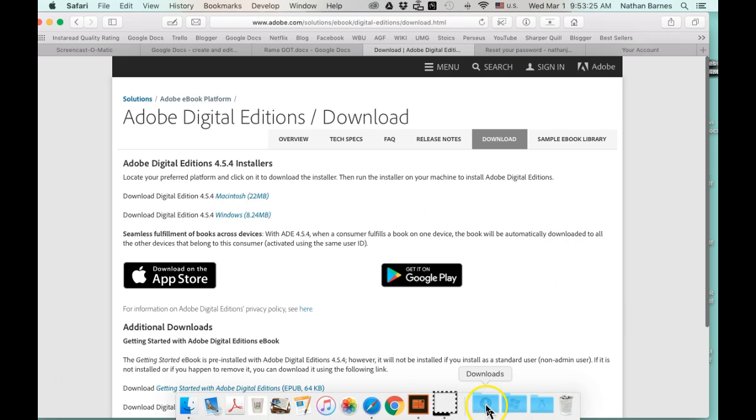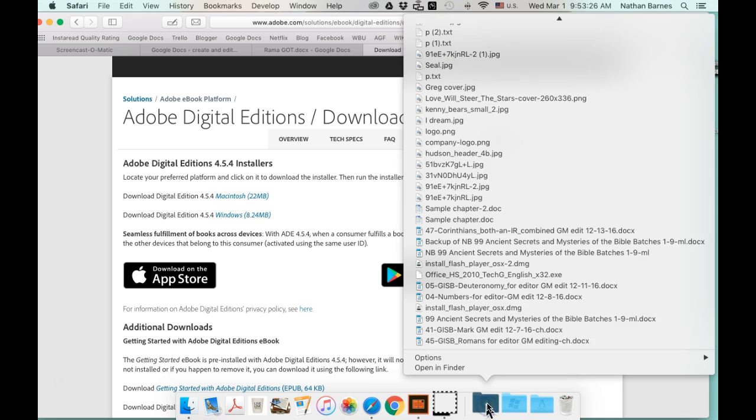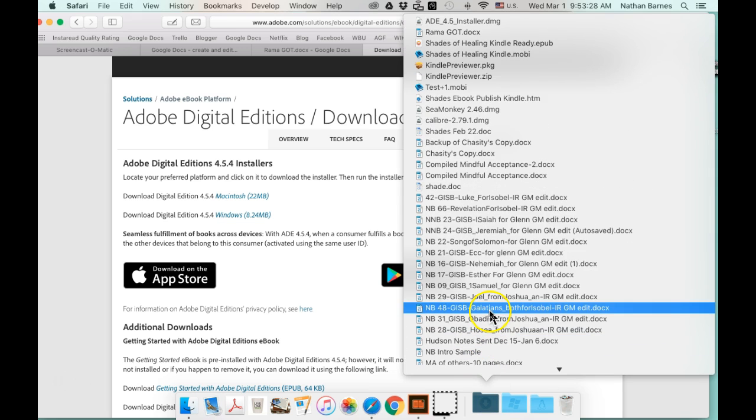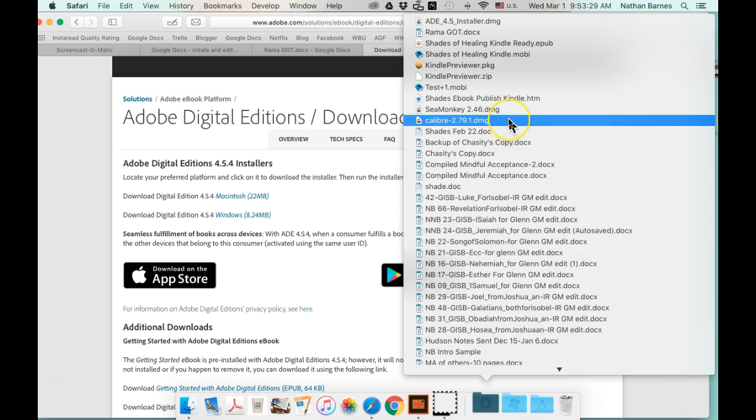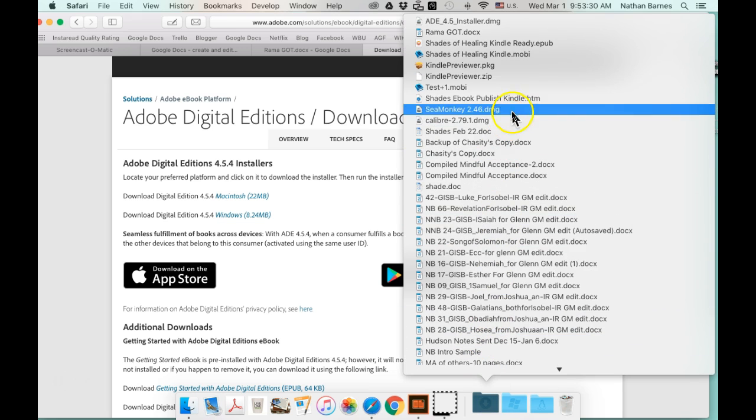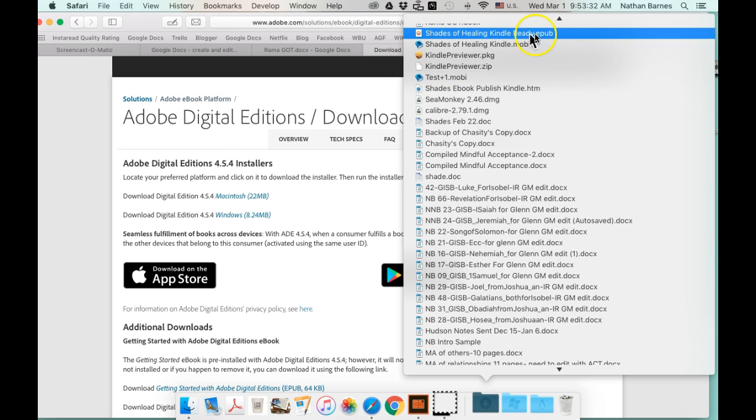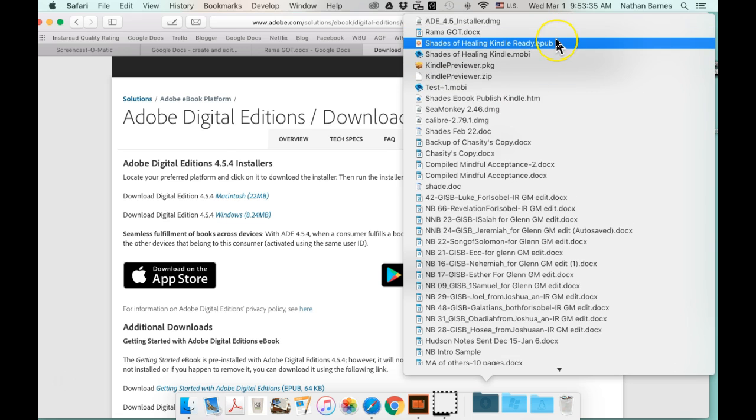I'm going to go ahead and show you my Downloads folder. I've already downloaded Shades of Healing, KindleReady.epub. The only thing that's not ready on this file I sent it yesterday to you is that one sentence.